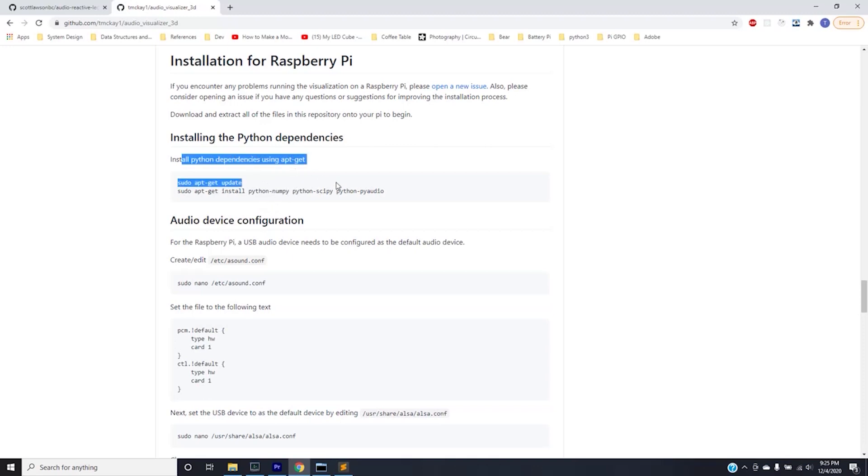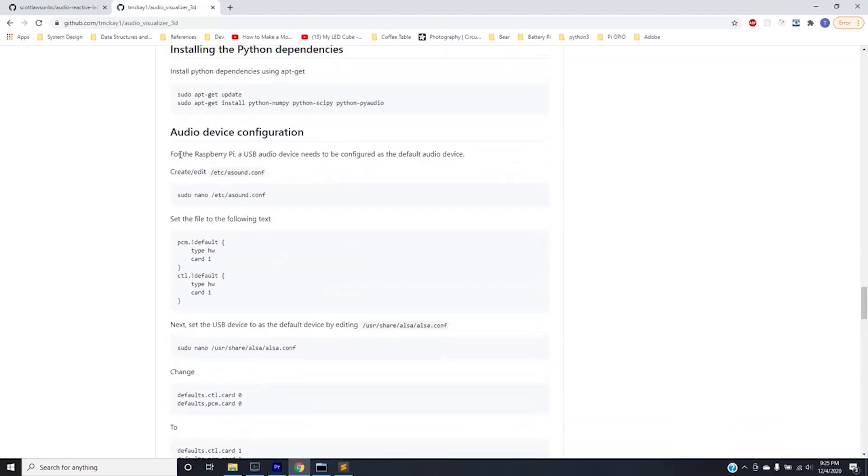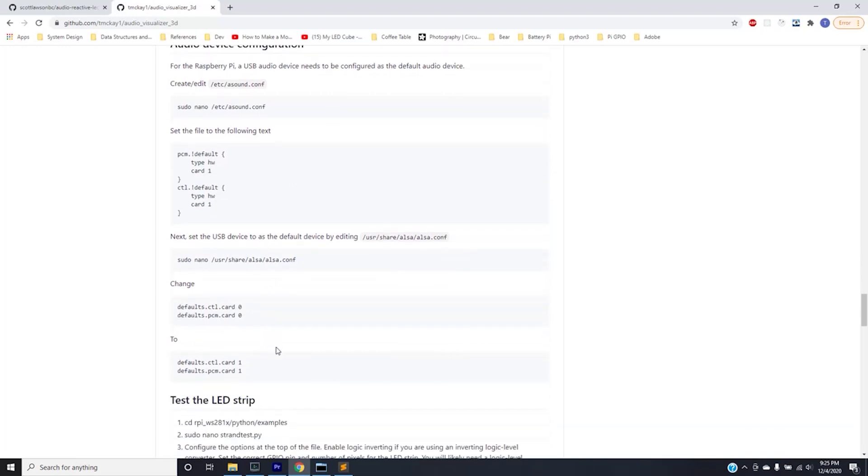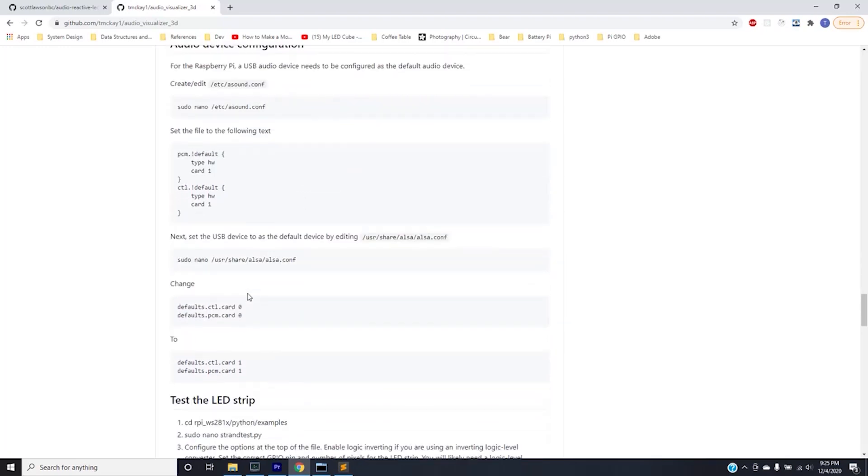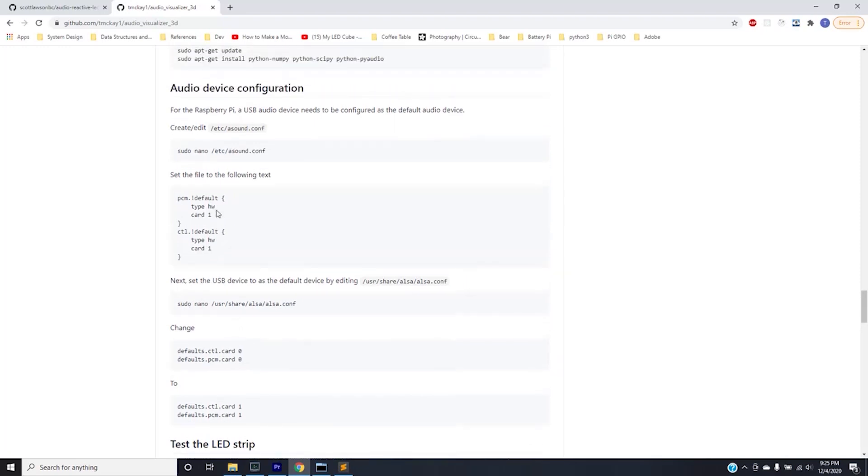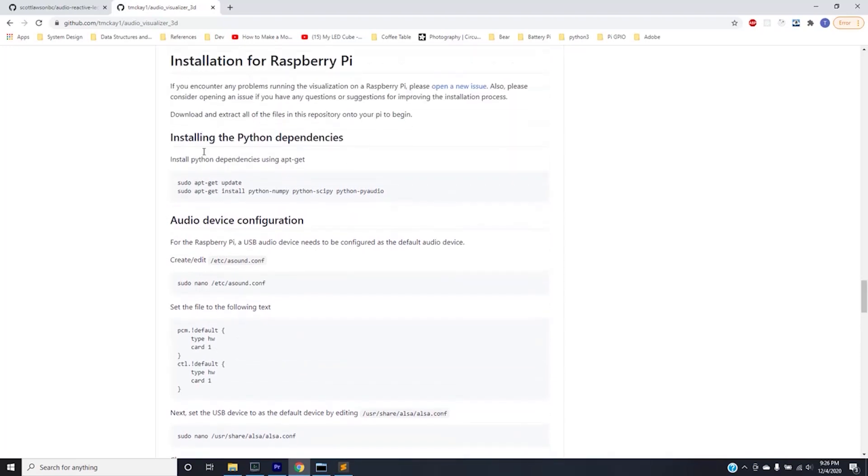After you install the Python dependencies you'll go down to the audio device configuration and basically just configure your USB microphone to be your default microphone device for the Raspberry Pi. I didn't use these exact commands. I'm going to leave the instructables link in the description that shows the configuration that I used to configure my USB microphone to be the default. But these might work, I haven't tried it. I just used a different route. But basically you're just configuring the USB microphone to be the default so that you can hear audio in the Raspberry Pi.